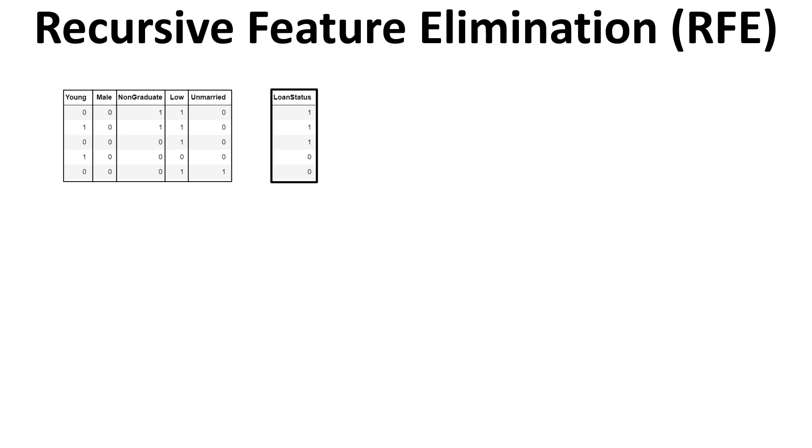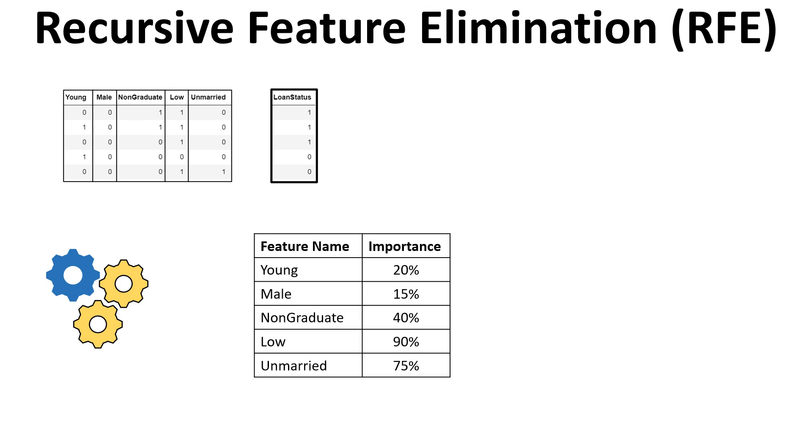Let's say this is your data which has five independent features and one target feature which is loan status. Now in the first iteration what happens is it takes the whole set of data and trains the model and it gives you the importance of each of the features. And now out of this list you would realize or it finds the least important feature. Here you can see that is none other than this one which is male, which simply says whether the applicant was male or female. So this is the least important feature.